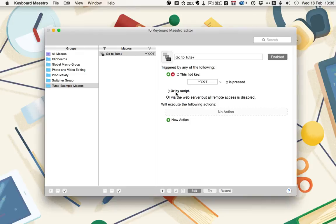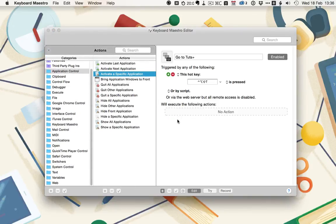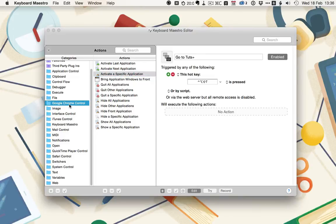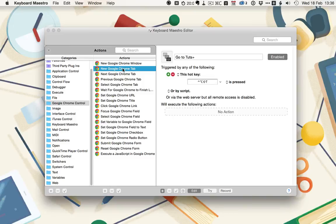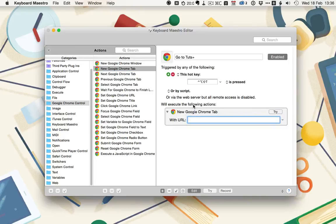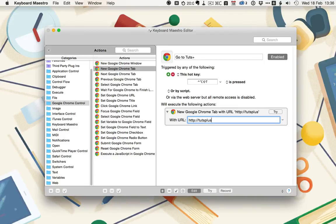Next, we need to set the actions. So, click New Action, and then navigate to Google Chrome Control, and then New Google Chrome Tab. This macro is going to do exactly what it says in the name. It's going to go to Tuts Plus. So, double-click on New Chrome Tab, and then we want the URL to be http://TutsPlus.com.